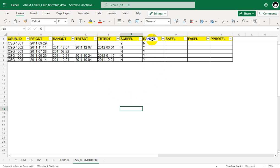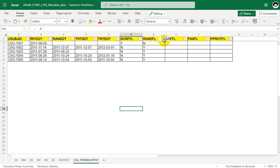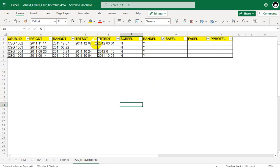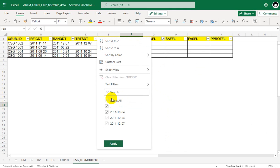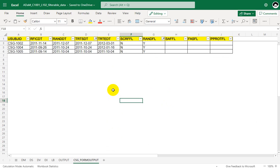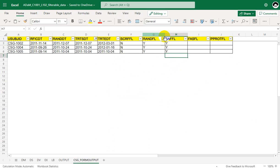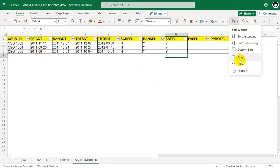We are asked to populate safety flag as Y for the subjects who are having randomization flag equal to Y and TRT_HDT is not equal to missing. Let us try to filter for randomized subjects first, and then the additional condition is non-missing values in TRT_HDT. So these are the subjects who will have our safety flag as Y. And for all the other subjects we need to populate it as N.